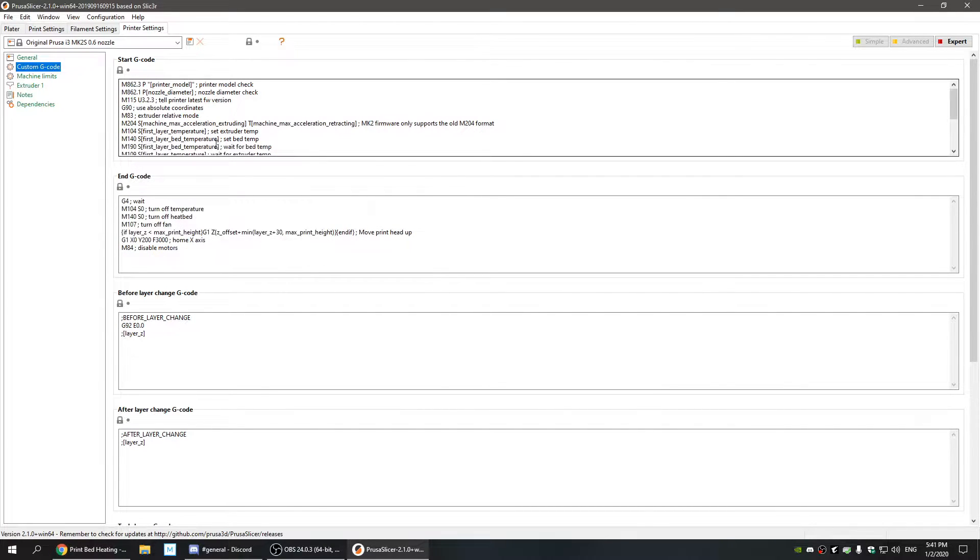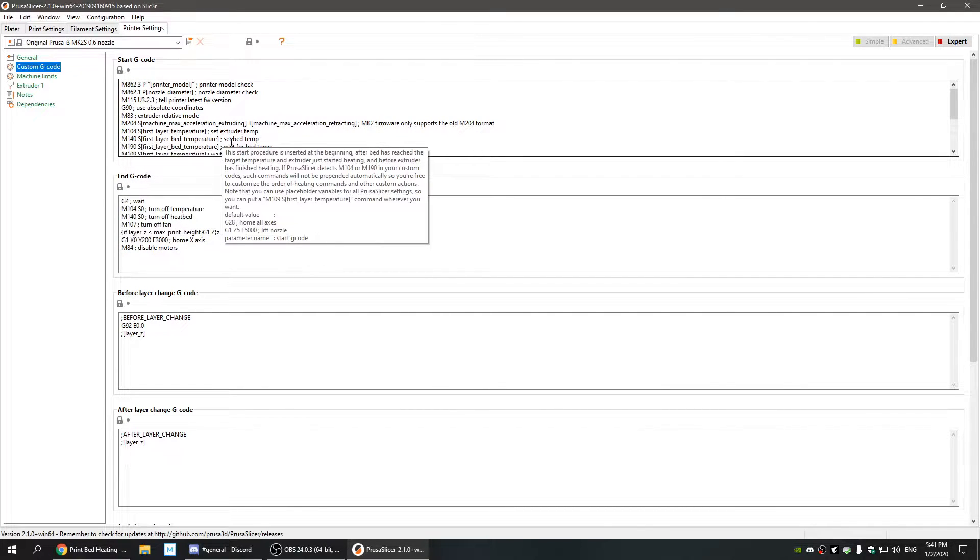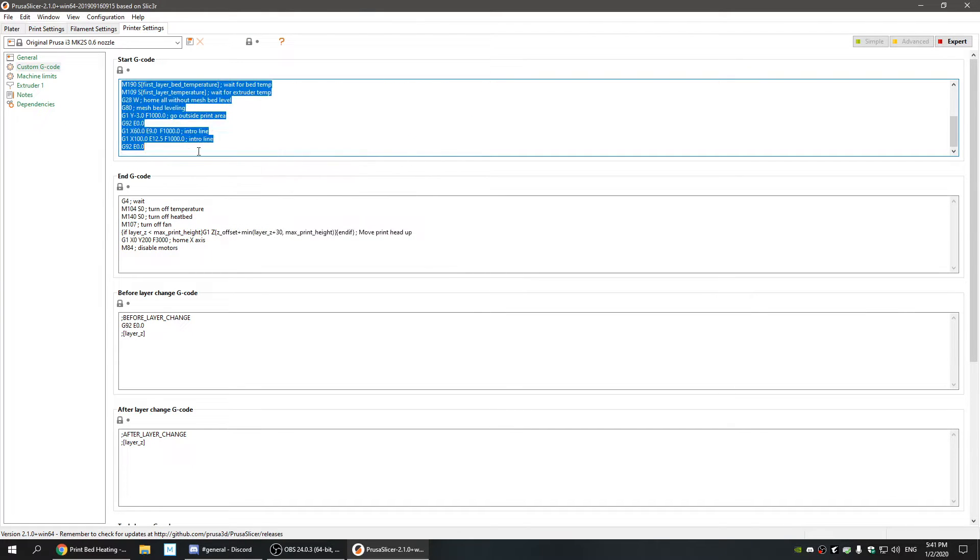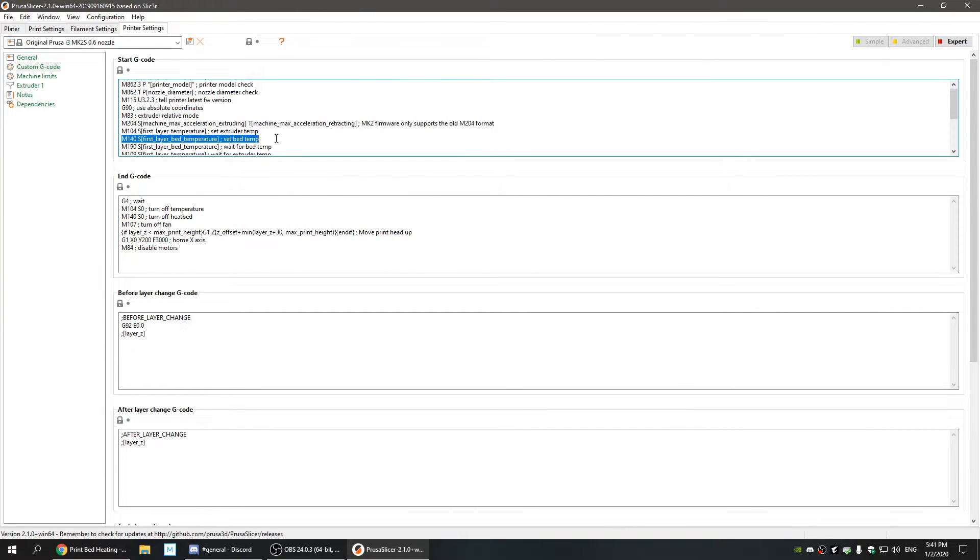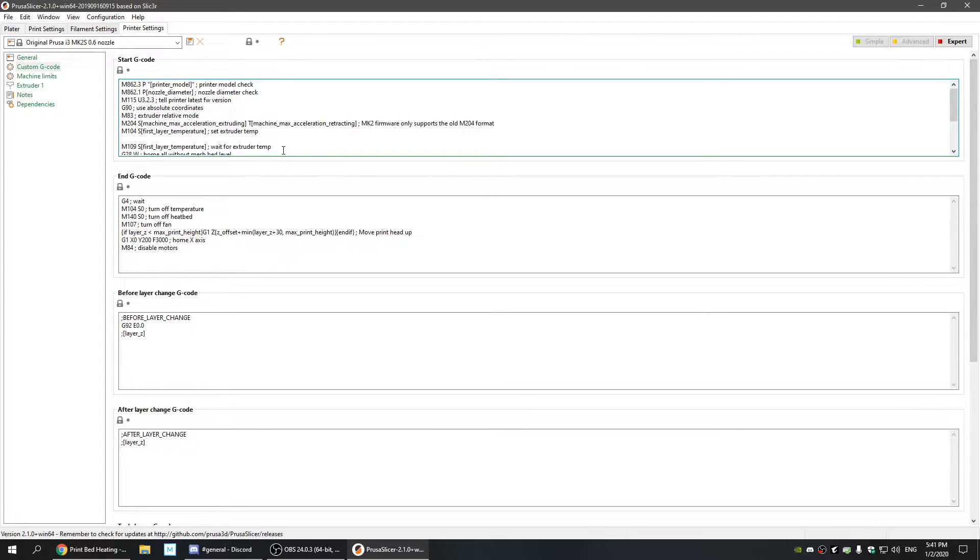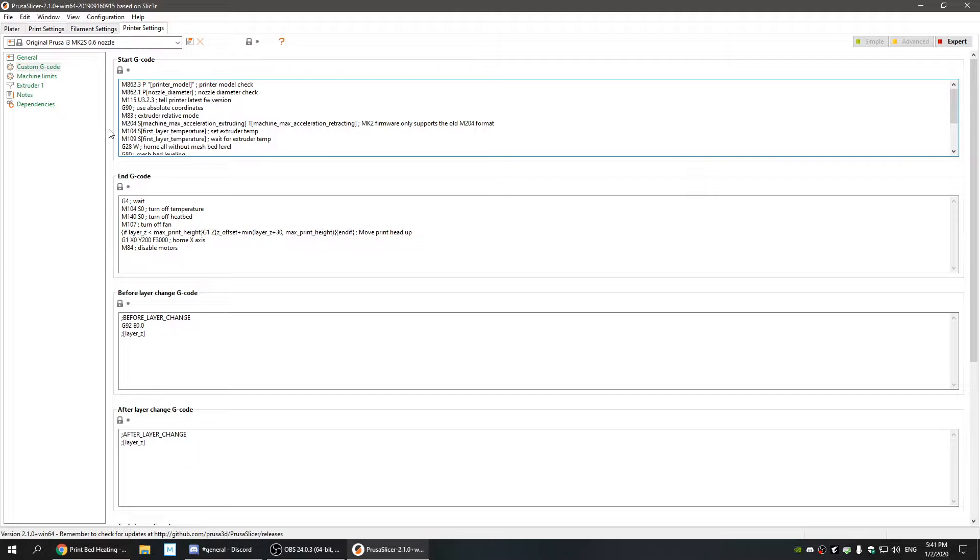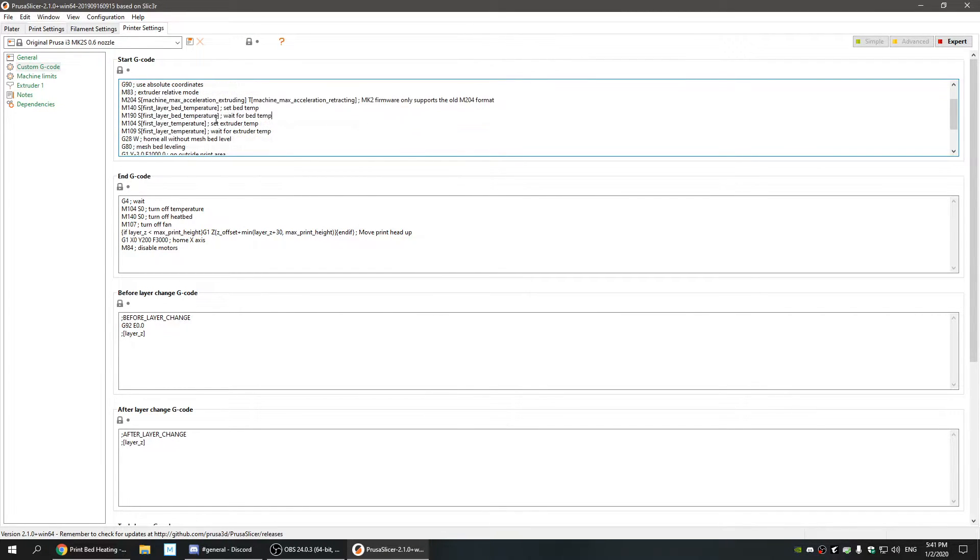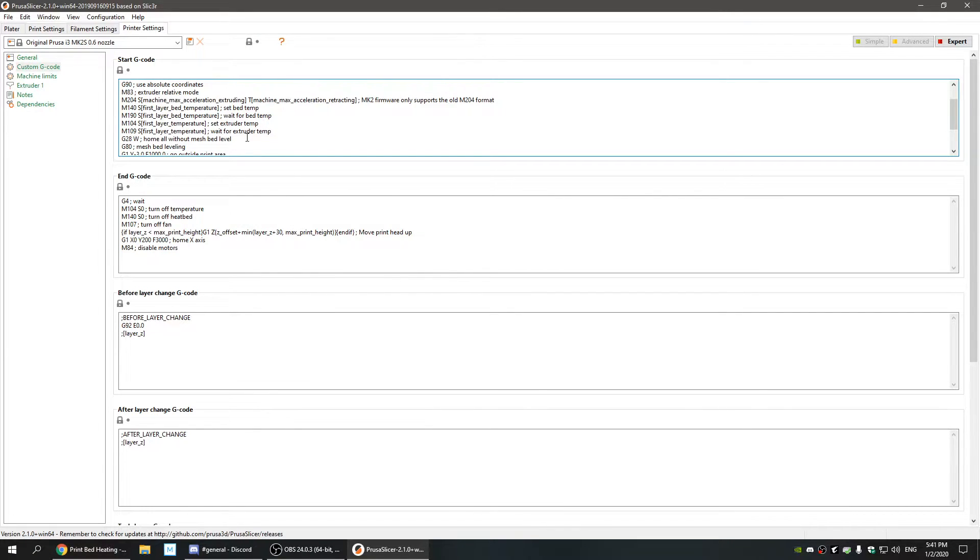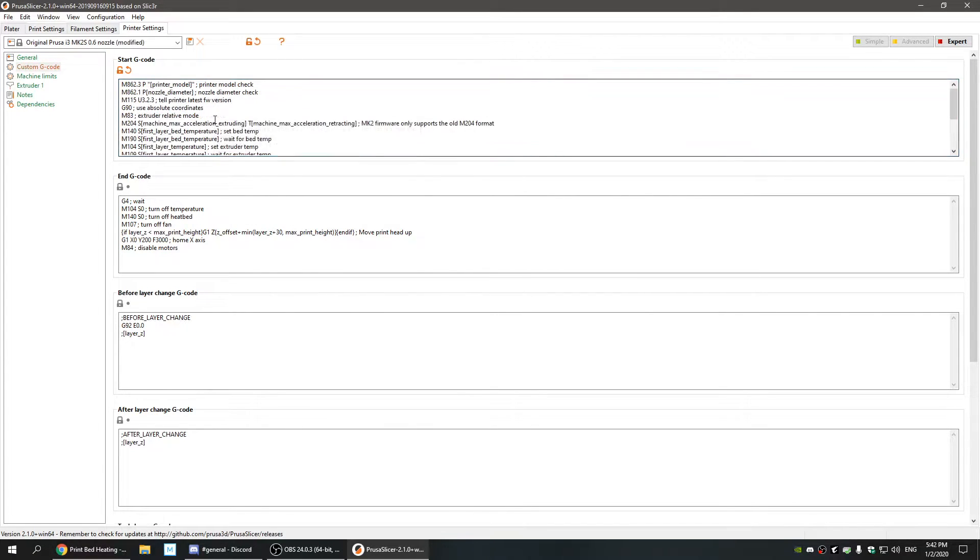Now all you have to do is move the set bed temp and wait for bed temp commands, and set it before set extruder temp. So it sets the bed temperature, waits for the bed temperature, then you set your extruder temp and wait for your extruder temp, and then you begin everything else.